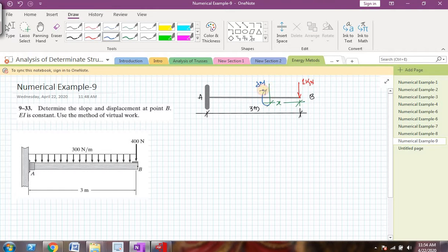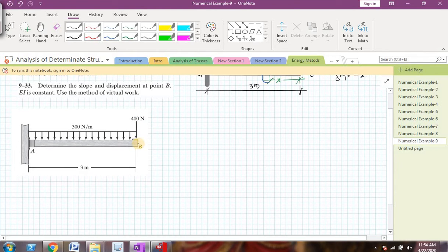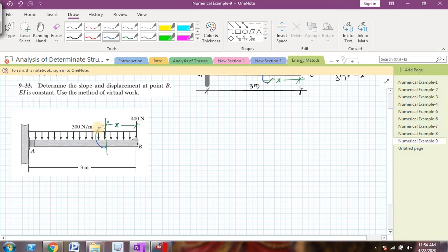I need to find the virtual moment, which I'll call delta m. I can say that delta m is equal to 1 times x. But since the 1 newton load is causing a hogging bending moment, it should be negative. So I can rewrite this as delta m equals minus x. Similarly, I will find the real moment due to the real loads of 300 newton per meter and 400 newtons, taking point B as the origin and a section at distance x from B.